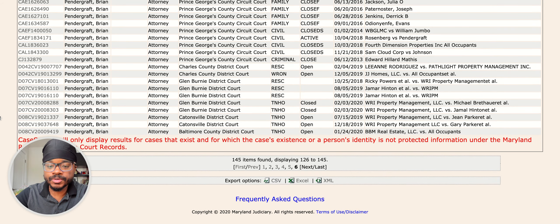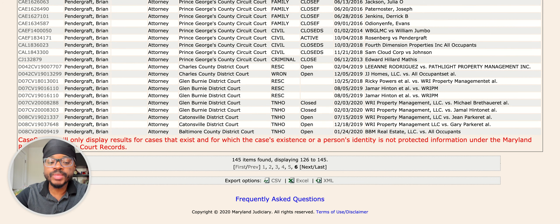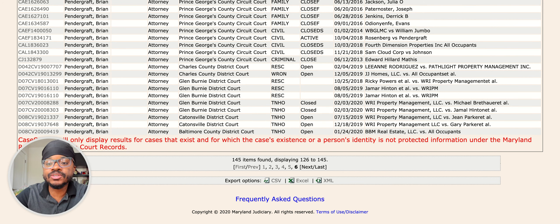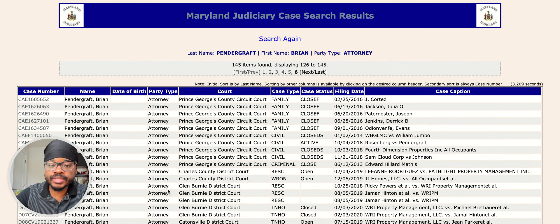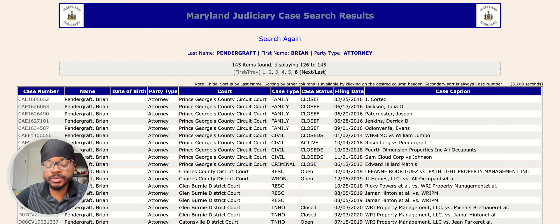That being said, the thing about case search is that not every case necessarily appears in case search. For example, most of my caseload has actually been failure to pay rent actions, and failure to pay rent actions are not shown on Maryland Judiciary Case Search in most jurisdictions. I believe that may change in the future, but as of now, you're generally not going to see many failure to pay rent actions. I primarily practice in Prince George's County, Montgomery County, and Baltimore City — they're not uploading failure to pay rent actions.